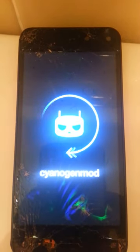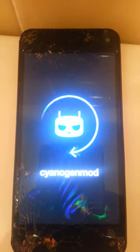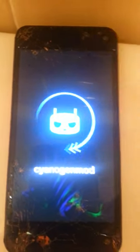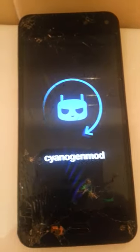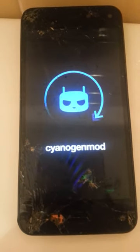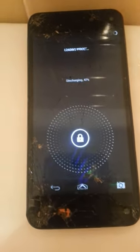This boot screen honestly disgusts me. The first two things you're going to need for this: you're going to need your phone rooted, and you're going to need Root Explorer. If you can root your phone, there are ways you can find Root Explorer.